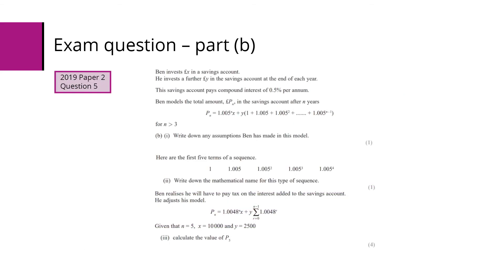Then we have part B. We've got another investment account here. Ben invests £x in a savings account. He then invests a further £y at the end of each year. This has compound interest of 0.5%. We've got a model there Pn for n is greater than 3. So for part one, we have to state any assumptions he's made.